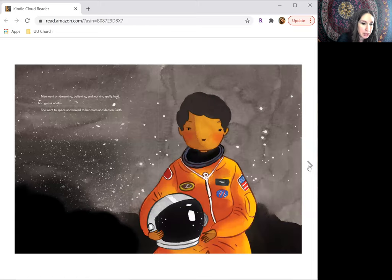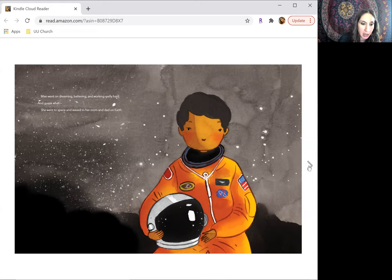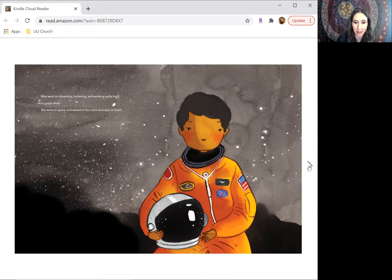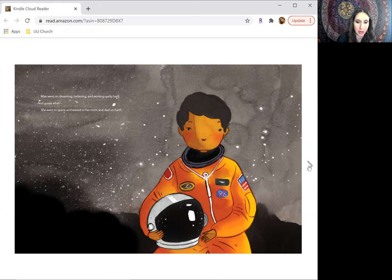May went on dreaming, believing, and working really hard, and guess what? She went to space and waved to her mom and Dad on Earth.